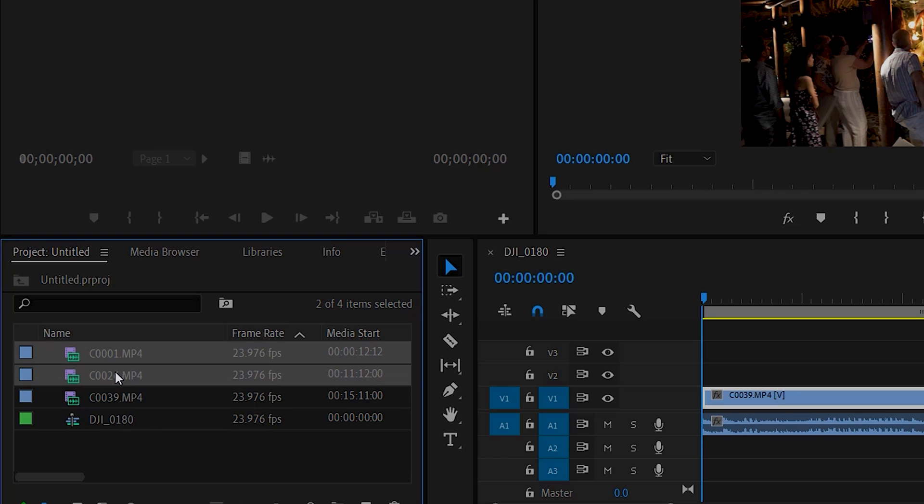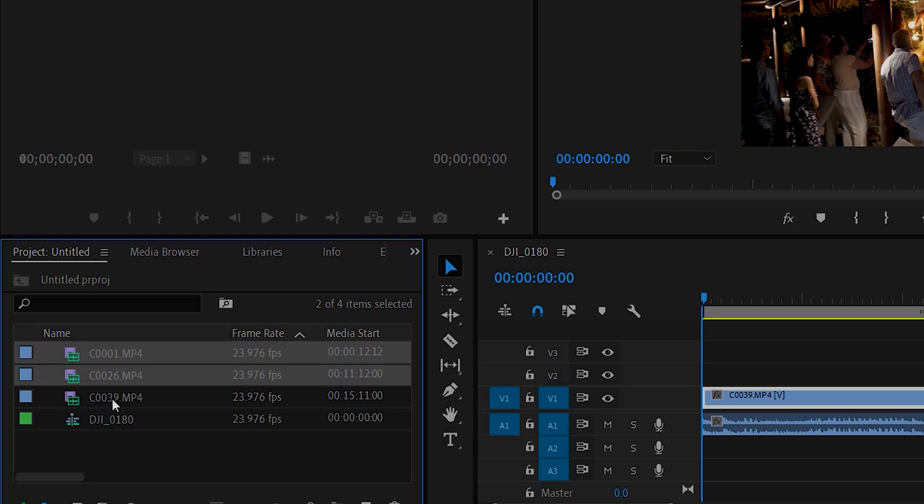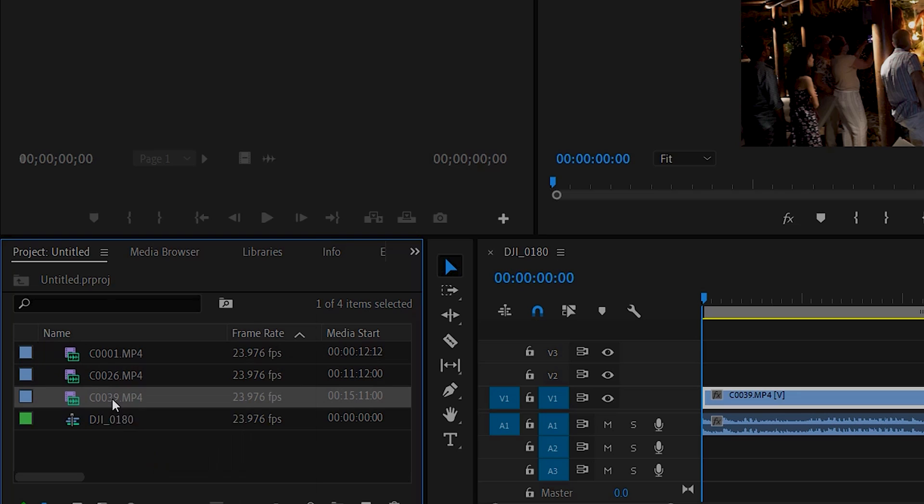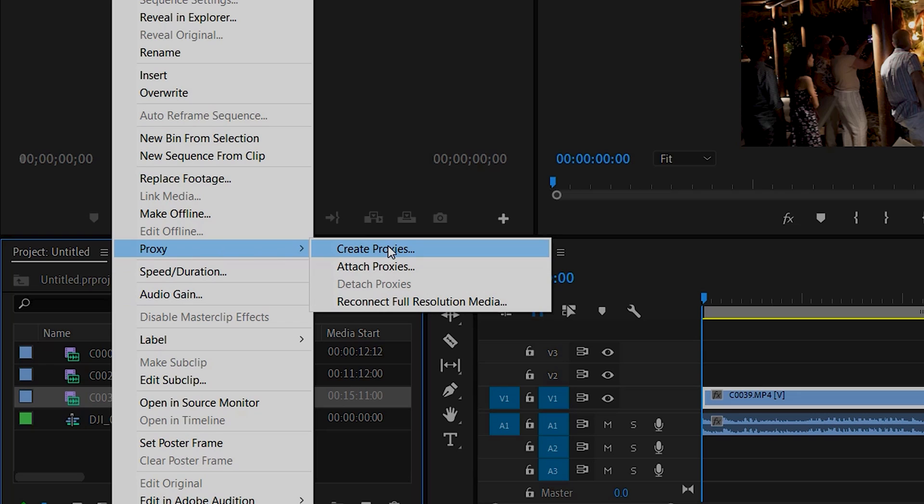You can take all of your video clips if you want to. In my case, I'm just going to take this one here, right-click, come down to Proxy, Create Proxy.